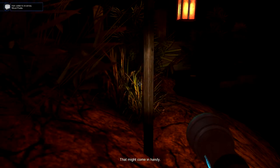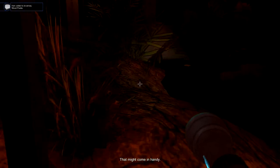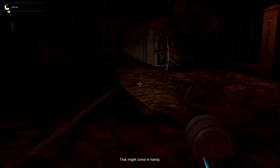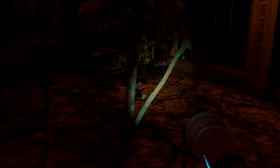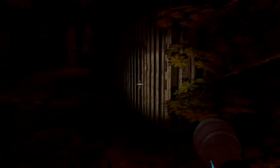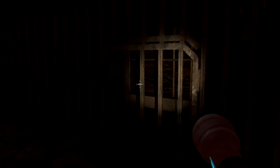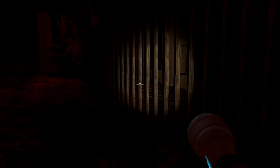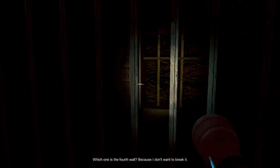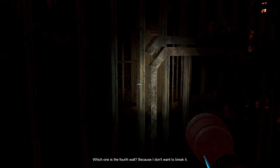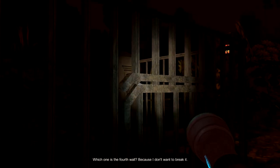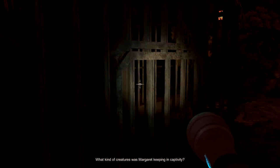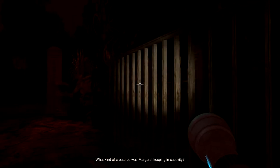Well, that might come in handy. Which one's the fourth wall? Because I don't want to break it. What kind of creatures was Margaret keeping in captivity?